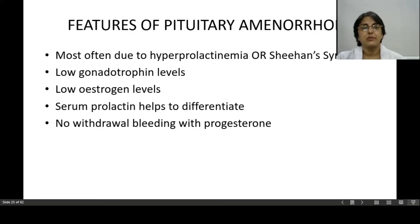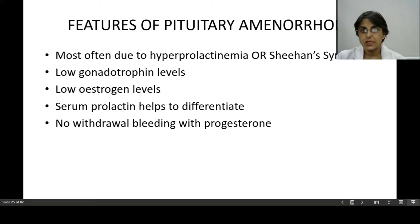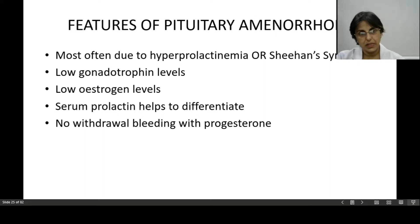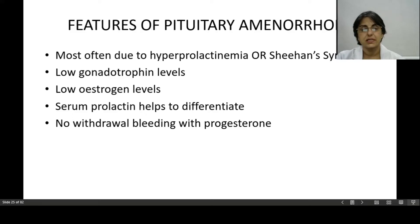Features of pituitary amenorrhea: it is most often due to hyperprolactinemia or Sheehan syndrome. Because the pituitary gland is not functioning, gonadotrophins are not released. Although GnRH levels may be normal or slightly raised, because gonadotrophins are not released, estrogen levels will be low. You can check serum prolactin levels to confirm hyperprolactinemia. Giving exogenous progesterones results in no withdrawal bleeding — the progesterone challenge test is negative.